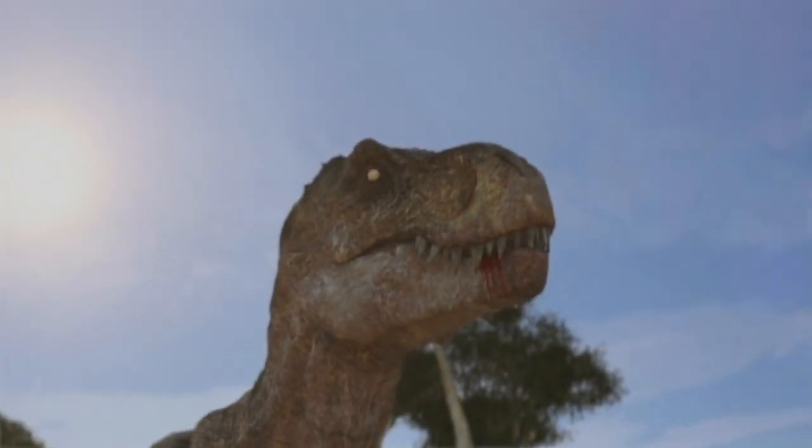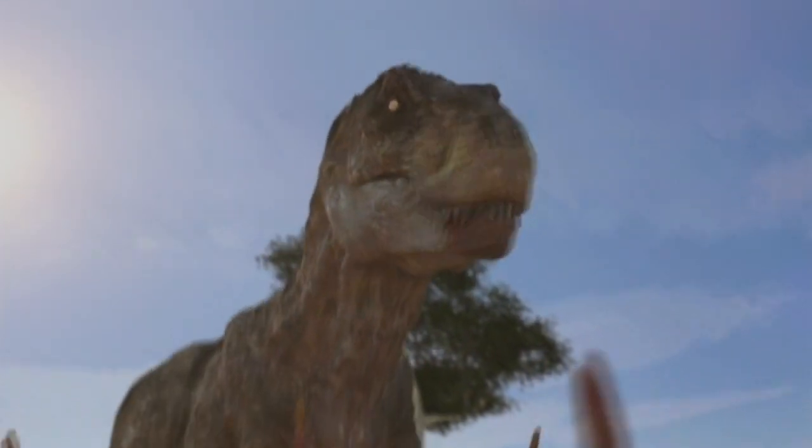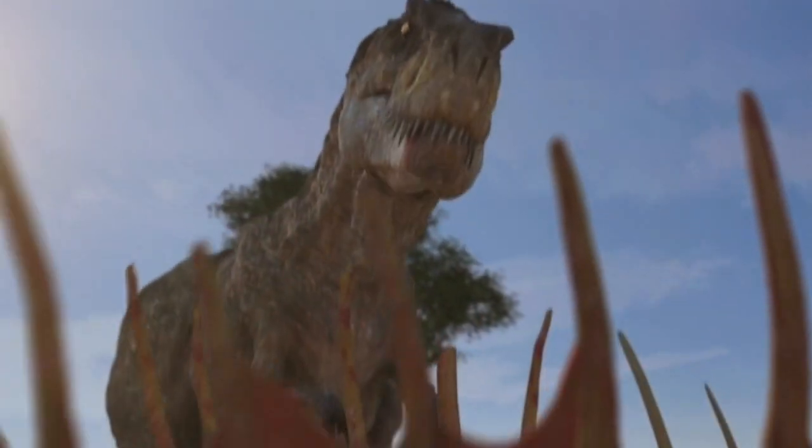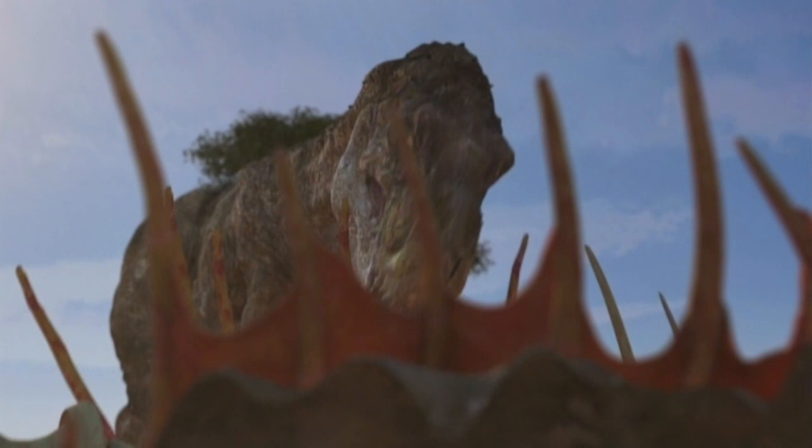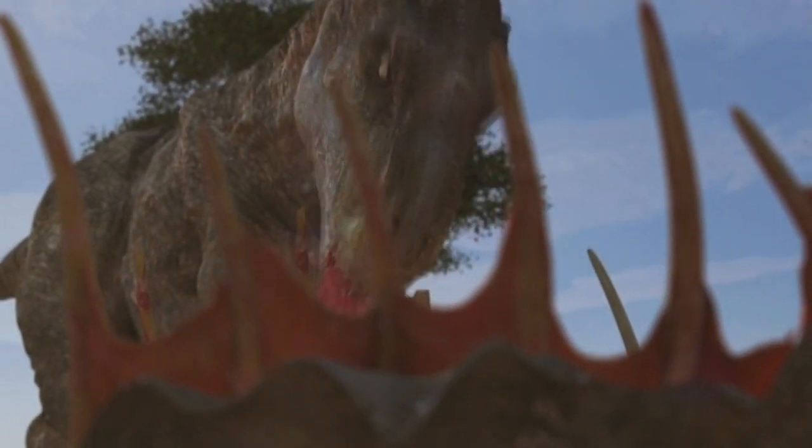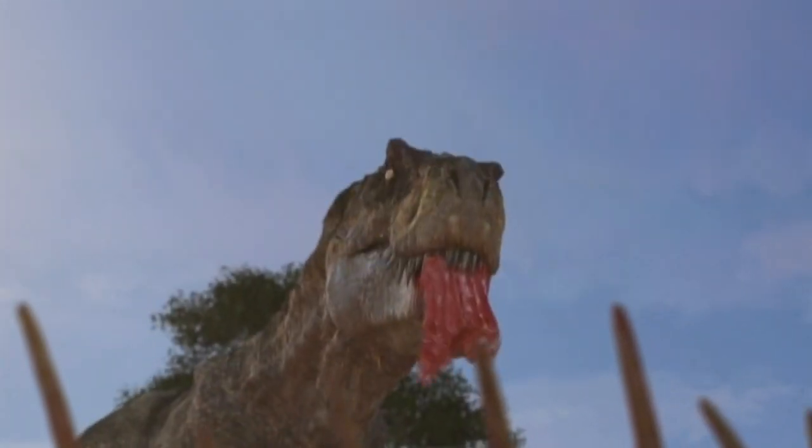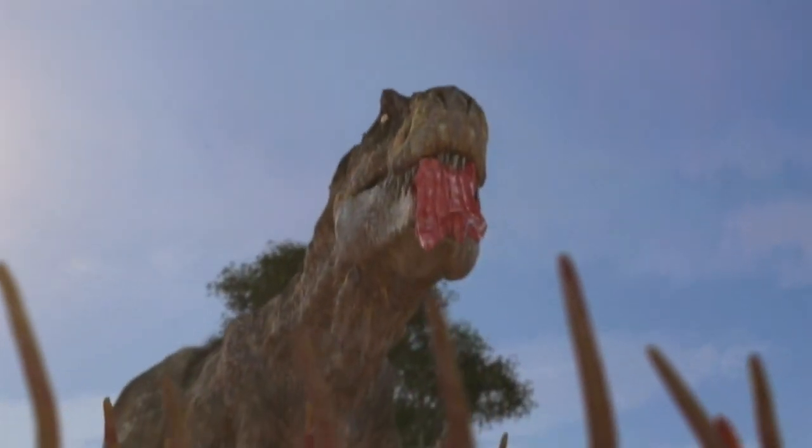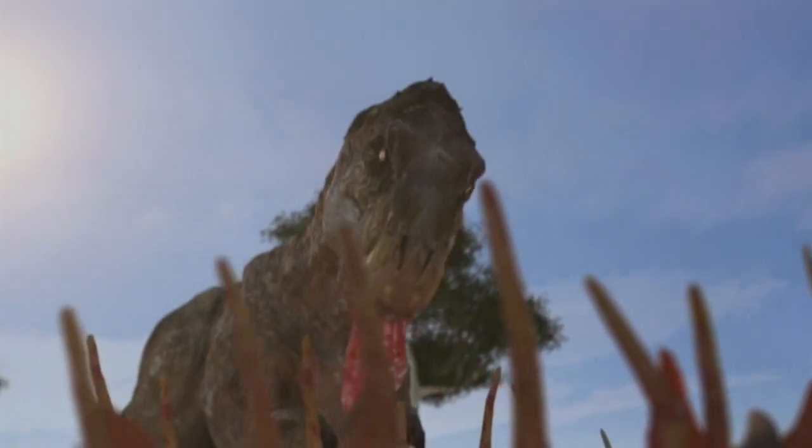65 million years ago, it plunged straight towards Earth. To a planet ruled by dinosaurs. Where T-Rex reigned unchallenged.